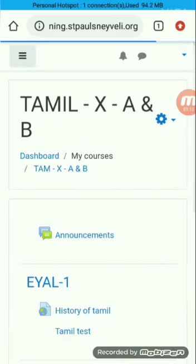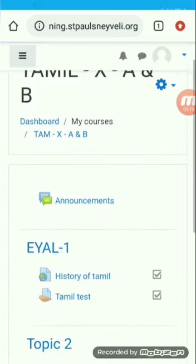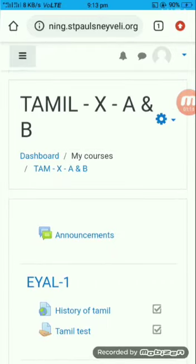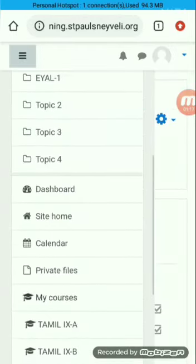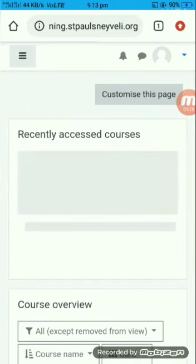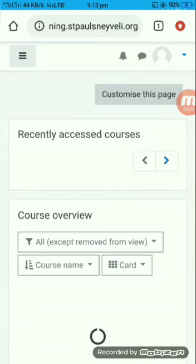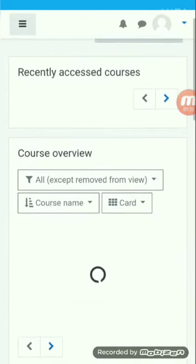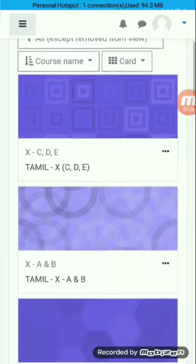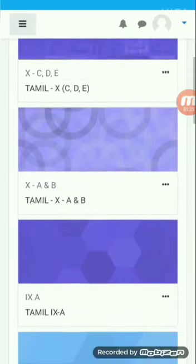Once you login, you will arrive at this dashboard page. Just click on dashboard. Here you will see all your subjects — what subjects you have will be shown here.